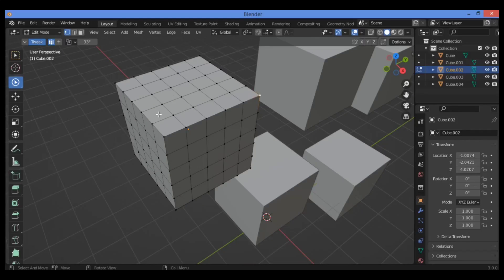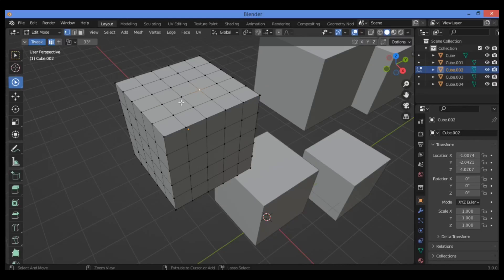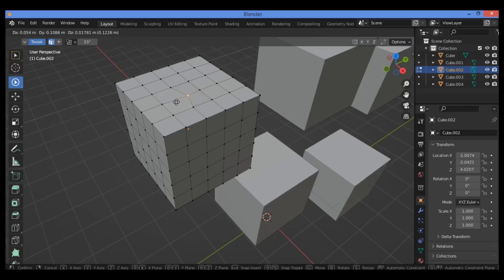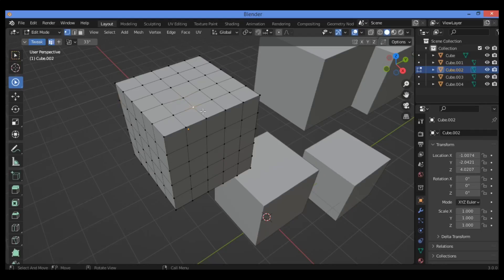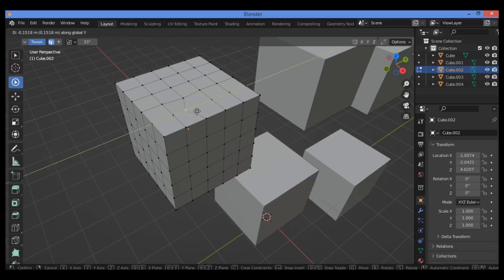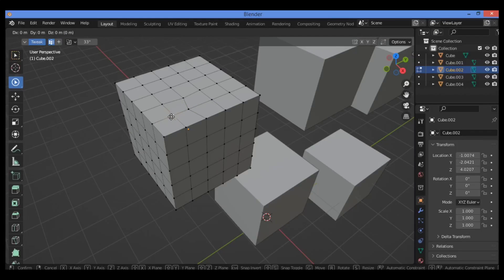I'm going to try this on this cube — take some vertices, tweak multiple vertices like this. We have this button for tweak — if we want to enable it in order to tweak, let's try it. This lets you move a vertex without using the G key. For example, hit the Y key to move it without using the G key. Just click to select that vertex, then you can move it without using the G key.